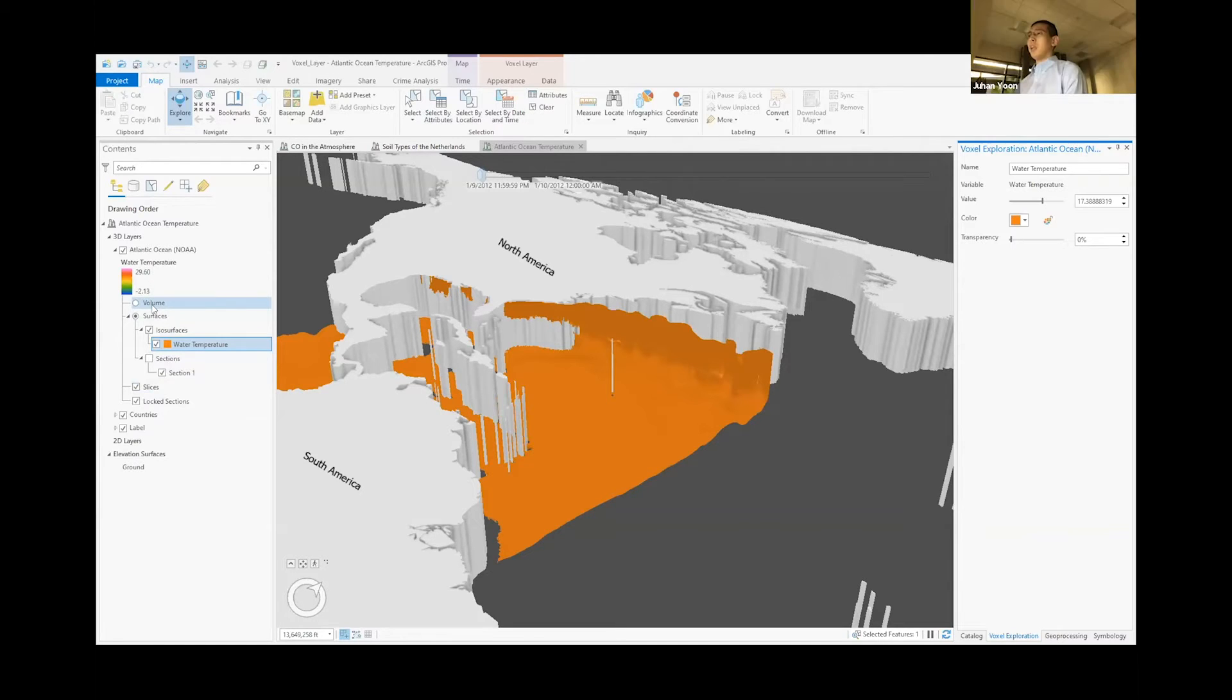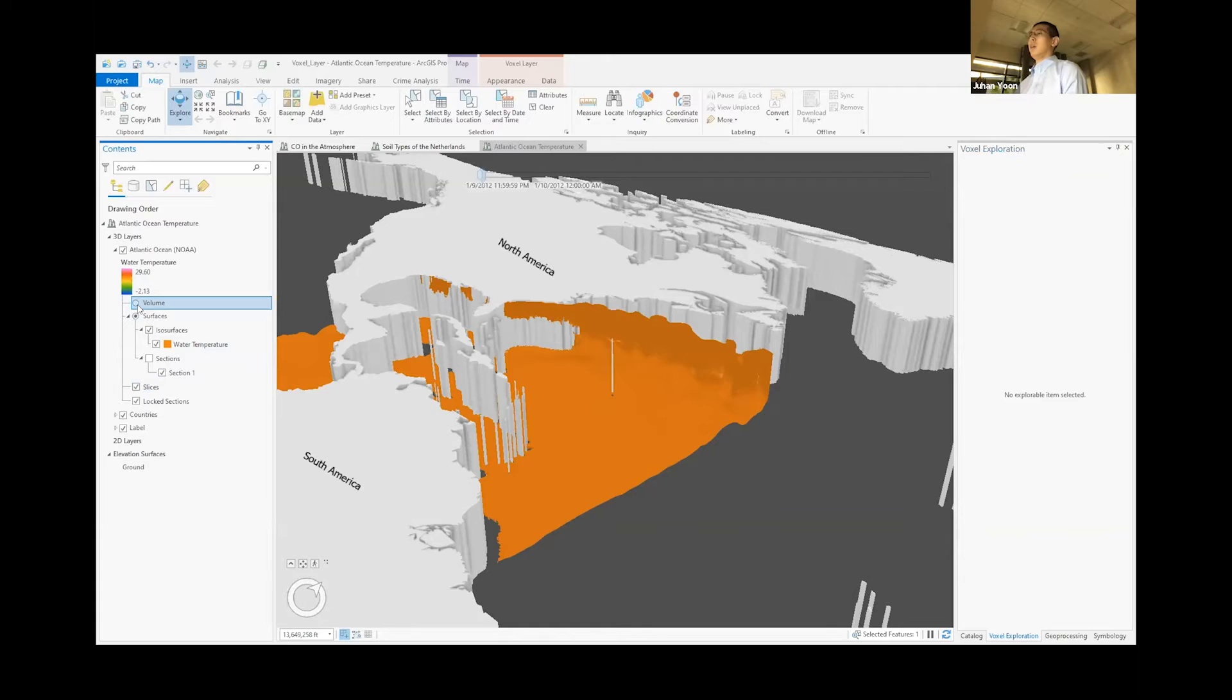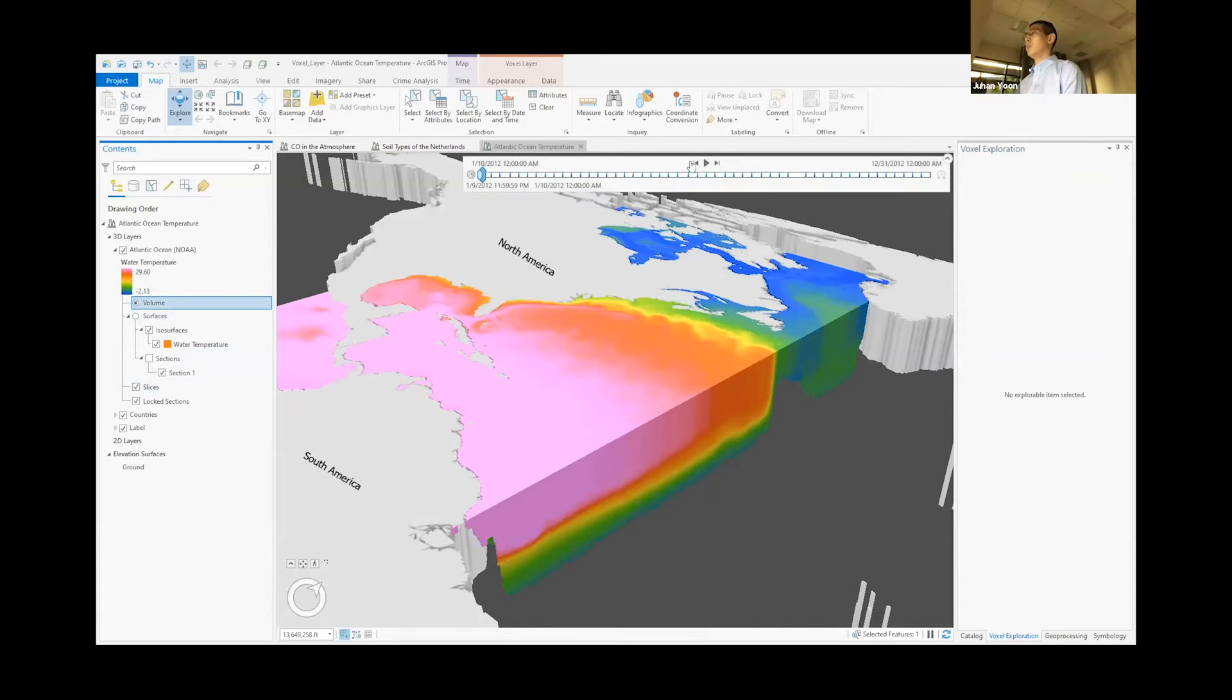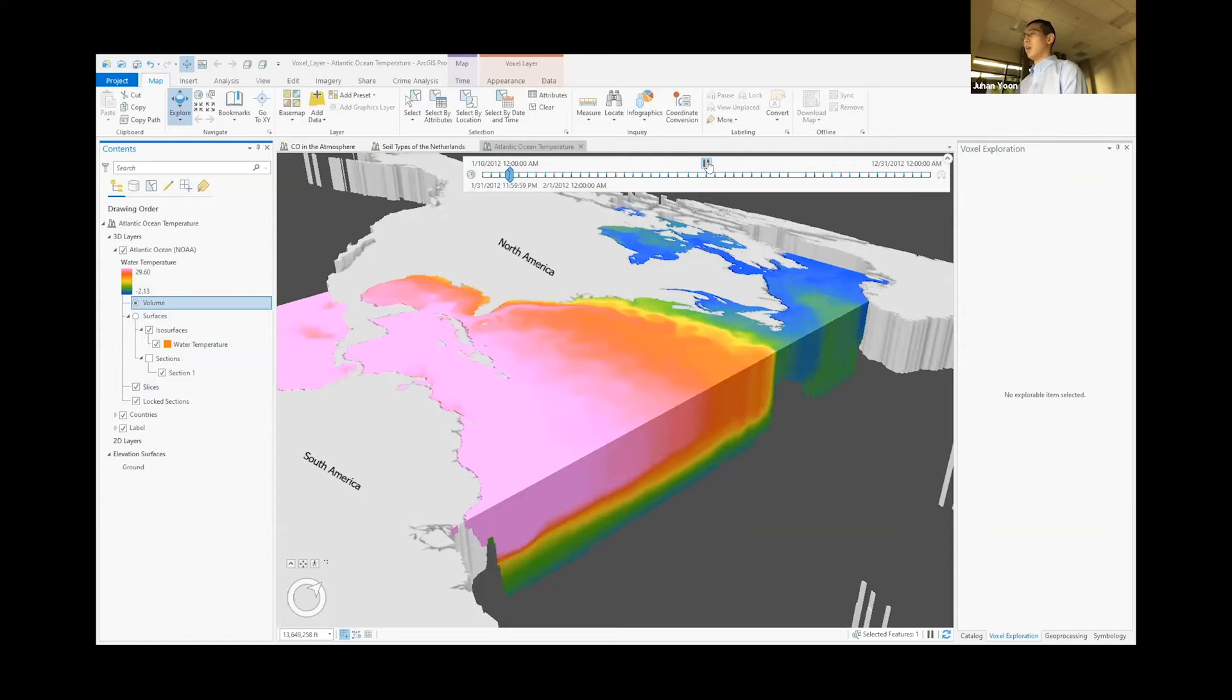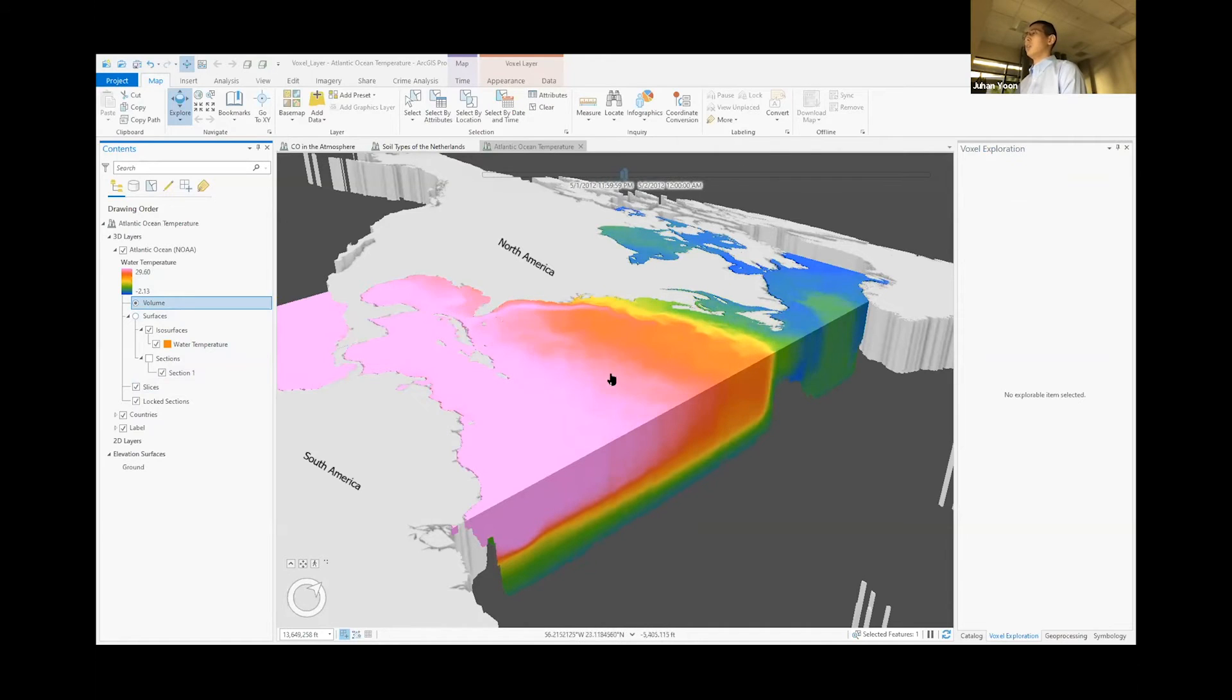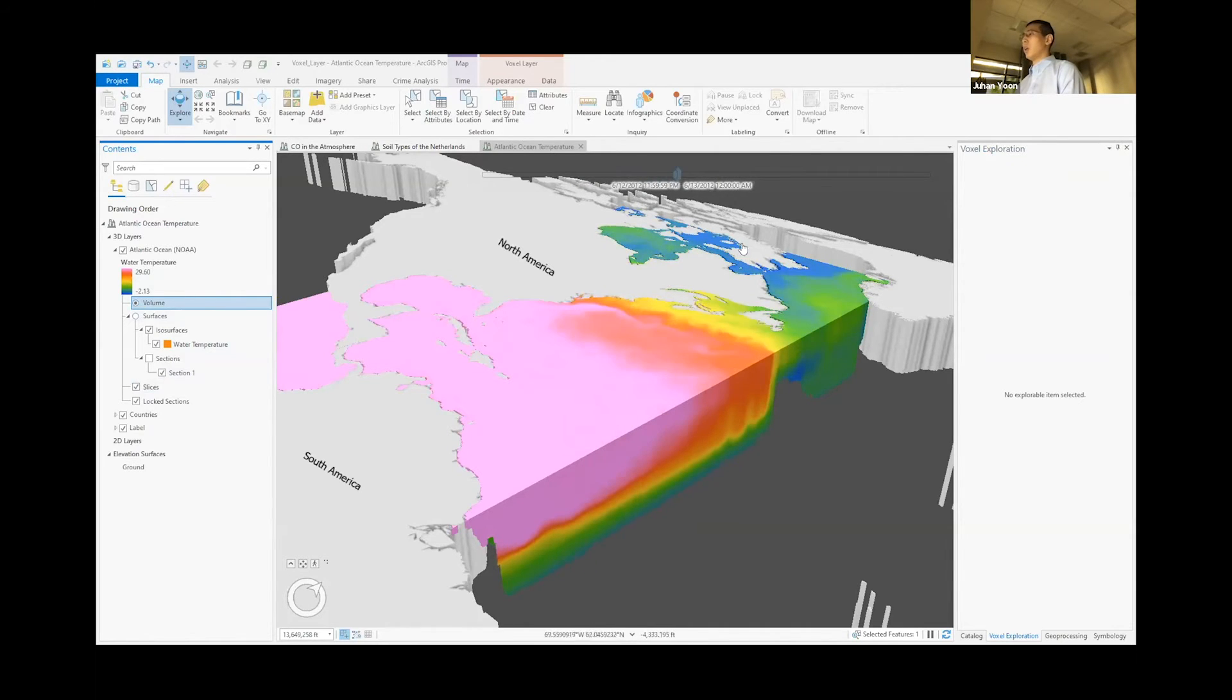And using the temporal data within this dataset, we can use time slider as well to see how it changes throughout time. So if you look closely, the pink color, which is the highest temperature, pushes the less warm temperature up to the north.